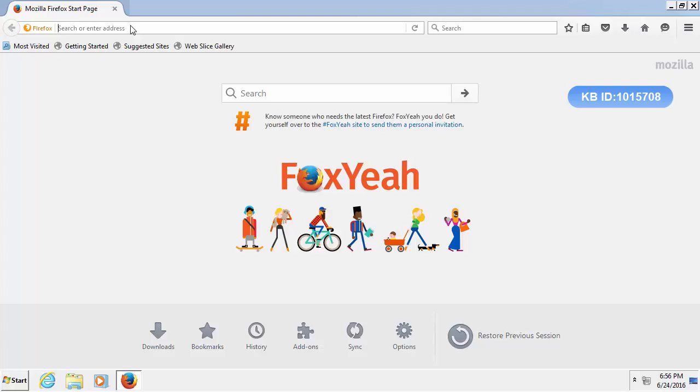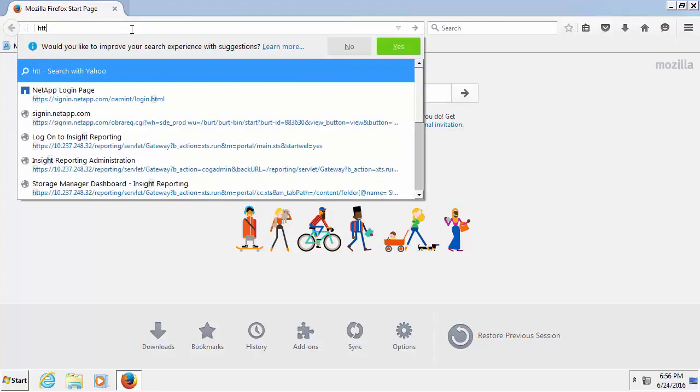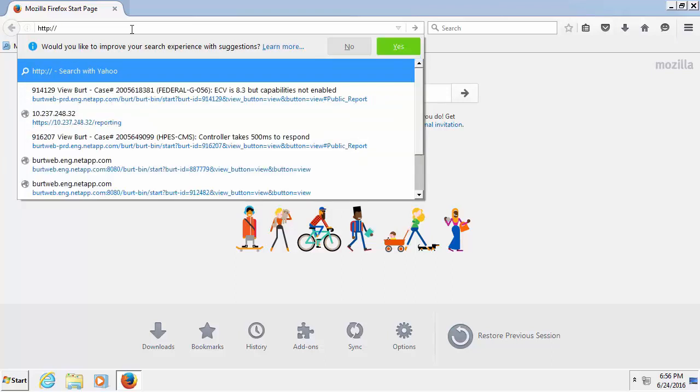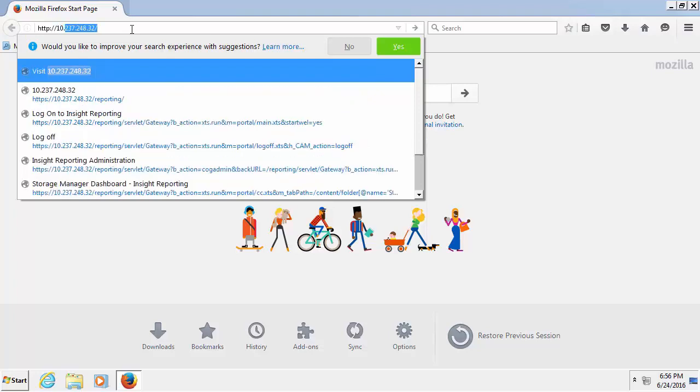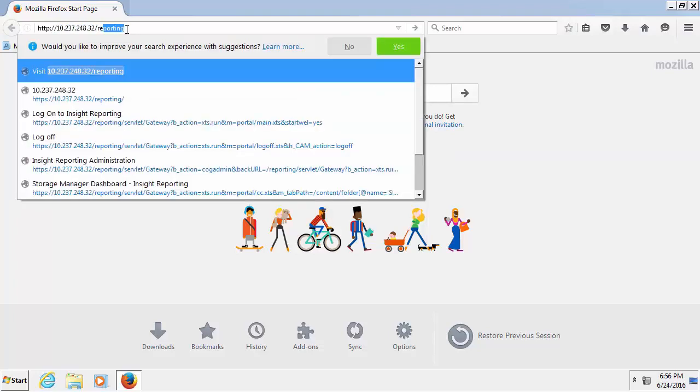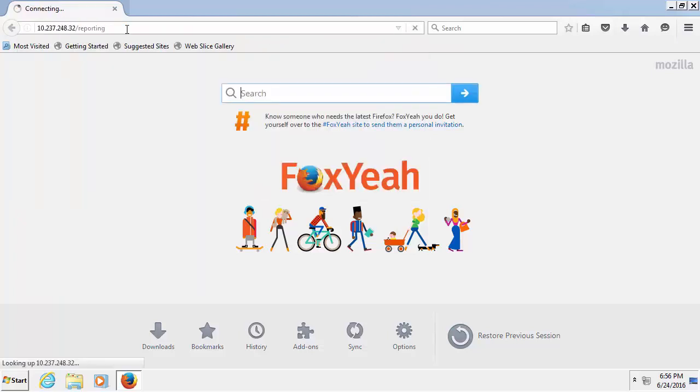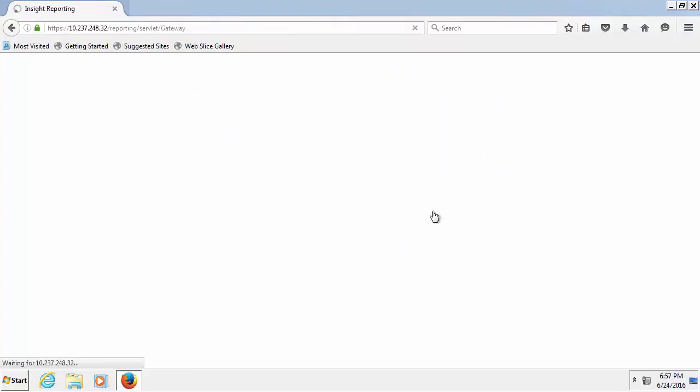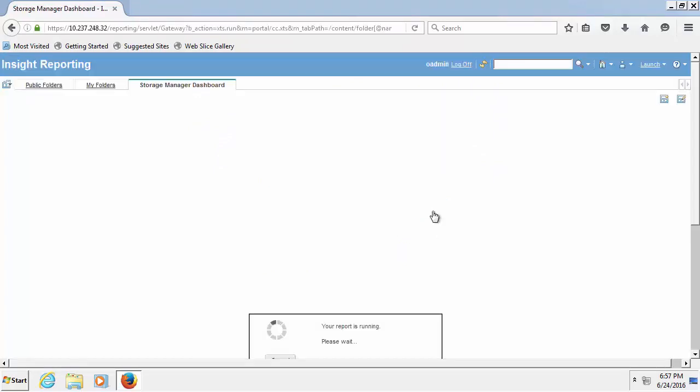To begin the procedure, open a browser, type in http colon forward slash the data warehouse server IP address slash reporting, press enter, your username and password, click login.